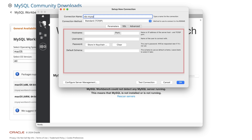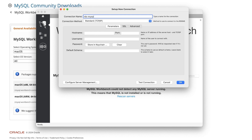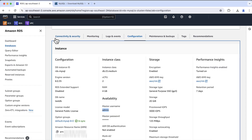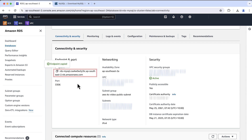Next, in the Parameters section, enter the parameter details. For hostname, enter the RDS endpoint. You can find the RDS endpoint on the Connectivity and Security tab on the RDS web console.